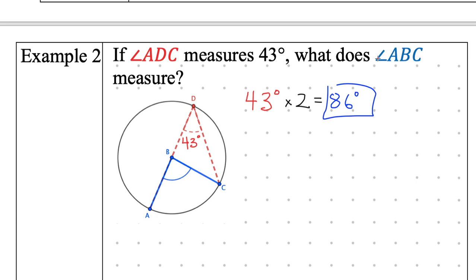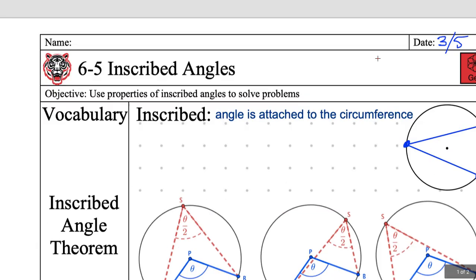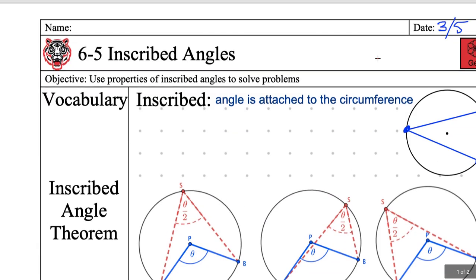All right, so before I end the lesson, give me a fist of five: how well can you use properties of inscribed angles to solve problems? I got a five, a four, a four, a four, a zero, a four, a four, a three, a four, a four, a five, a four, a five.